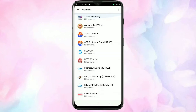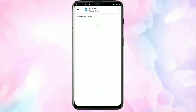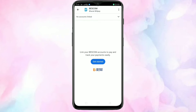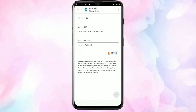From here you can select your electricity board for paying the electricity bill through Google Pay. First we need to link our electricity account to our Google Pay account. For that, tap on get started.